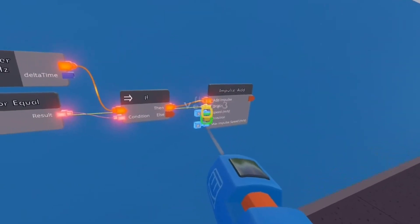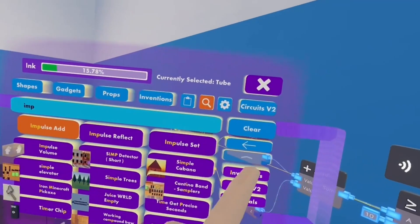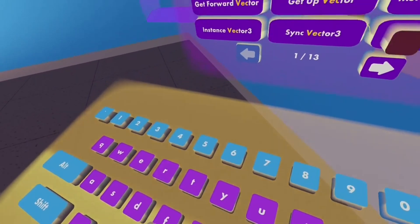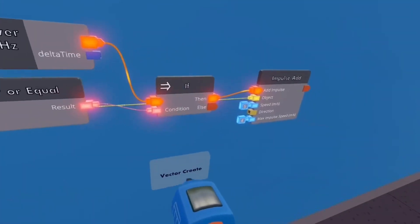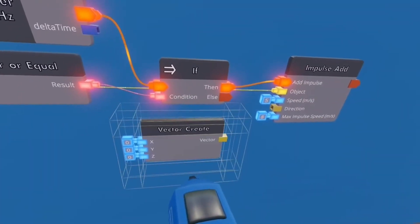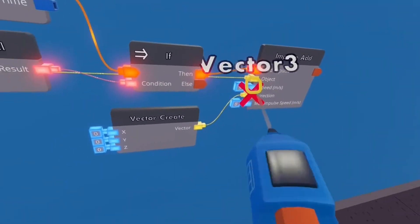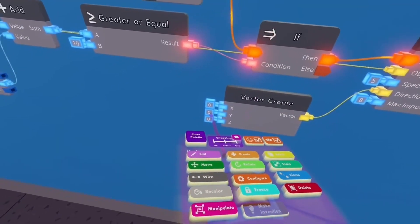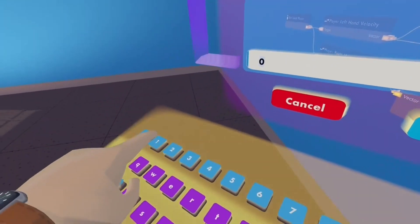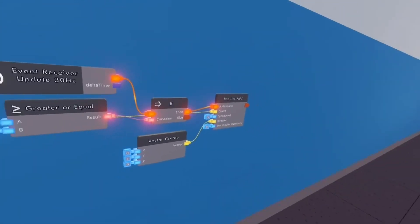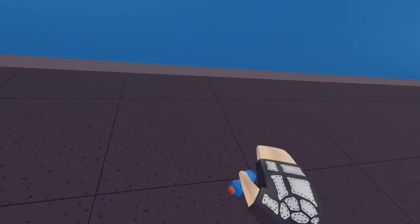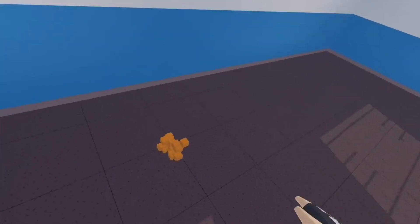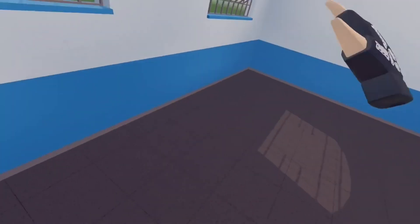And direction, we want to go up. So we need a vector create. Put that there. Wire that to direction. And configure the Y to 1. There we go. Now it works. So if I do this, I go up. Like that.